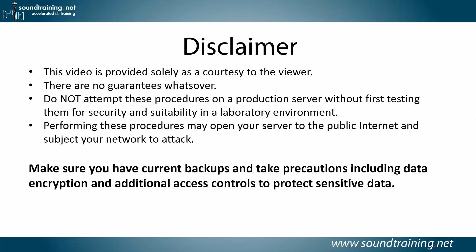Here's your disclaimer. This video is provided solely as a courtesy to you, our viewer. There are no guarantees whatsoever. Do not attempt these procedures on a production server without first testing them for security and suitability in a lab environment. Performing these procedures may open your server to the public internet and subject your network to attack. Make sure you have current backups and take precautions, including data encryption and additional access controls to protect sensitive data.